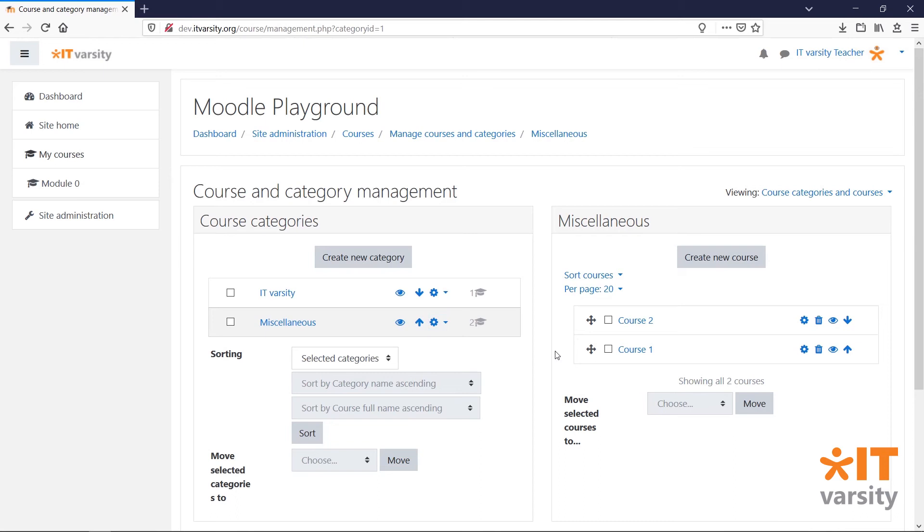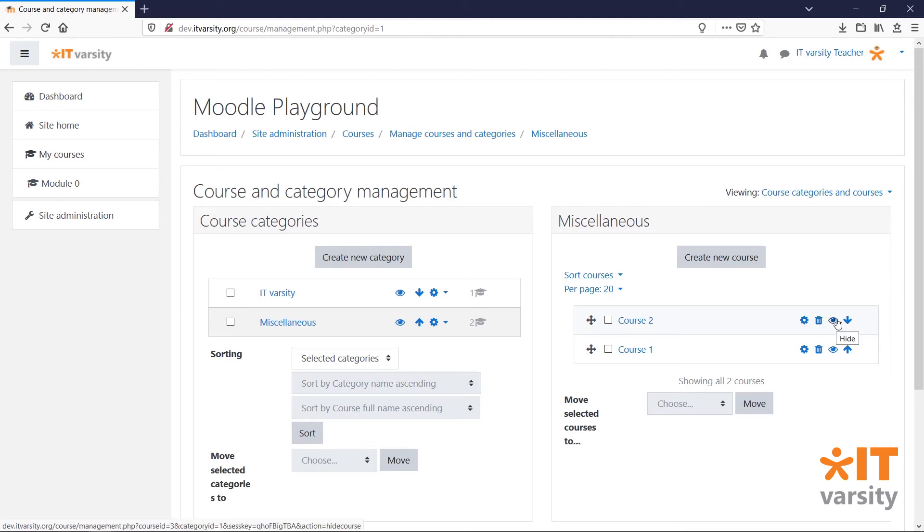In the courses column, we can do the same. We can edit the course, we can delete courses, hide courses, or change the order of courses.